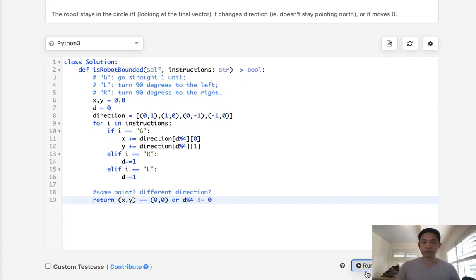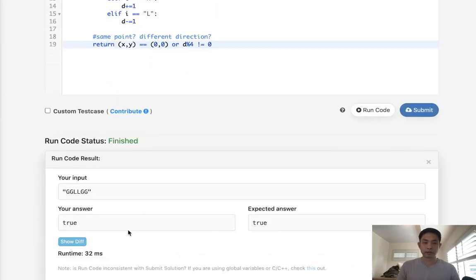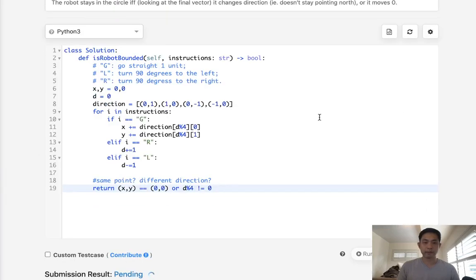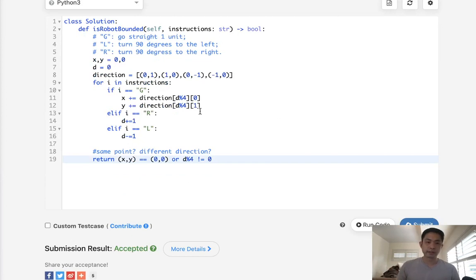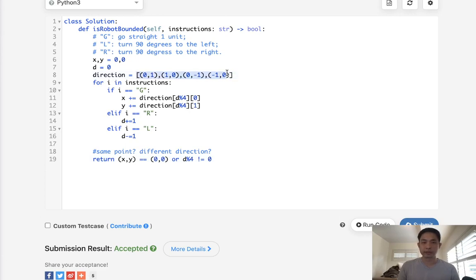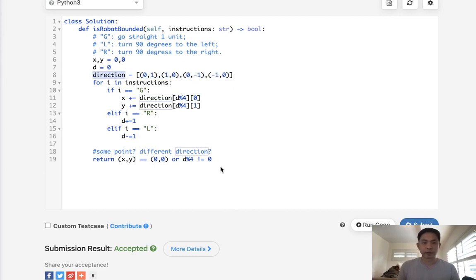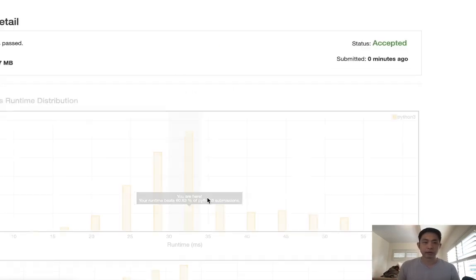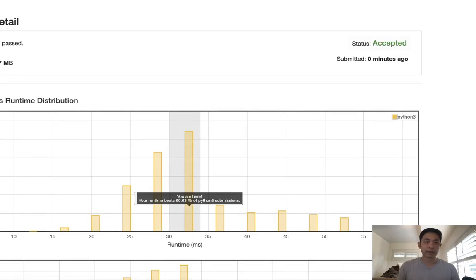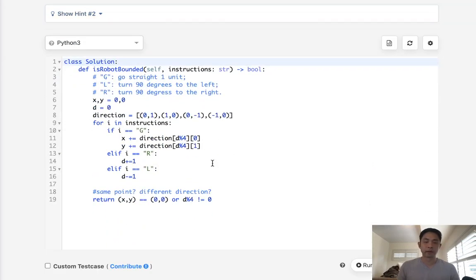This returns true. Submitting — and it's accepted! There might be a more mathematical way without the array, but it's so small it doesn't matter. Running at about 32 milliseconds, around the 60th percentile, which is pretty good. Hopefully that was intuitive. Thanks for watching, and remember: do not trust me, I know nothing.